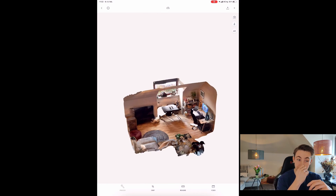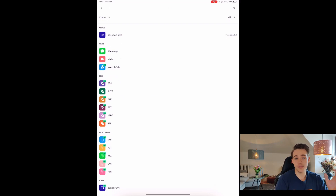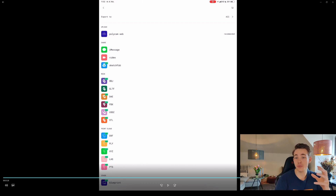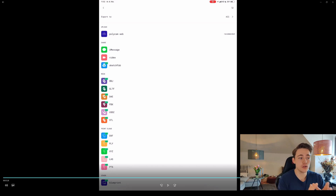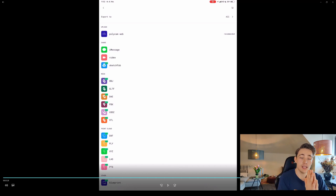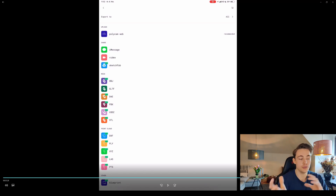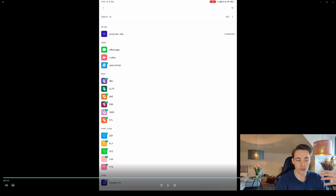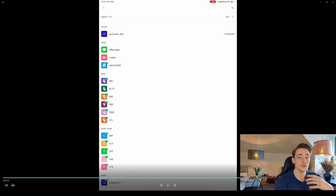To export, you can get the premium version of Polycam to export in PLY format directly, but for this demo we'll use the GLTF format which is available for free. We then use an online converter to convert GLTF to PLY, and load it into Open3D. I recommend the pro version though — you won't need to convert between formats and you can get PLY, XYZ, and other point cloud formats directly.